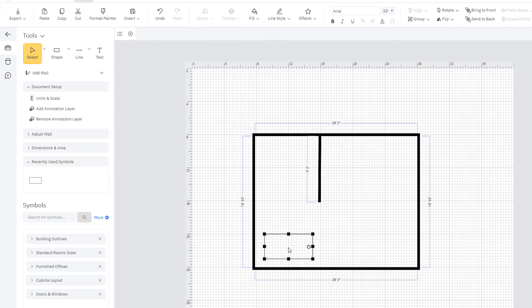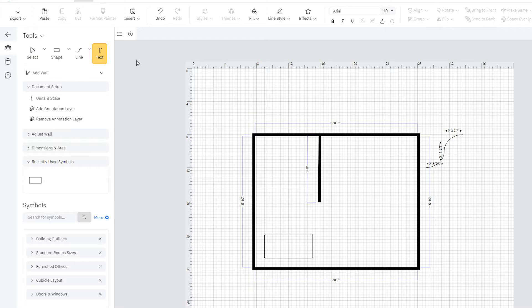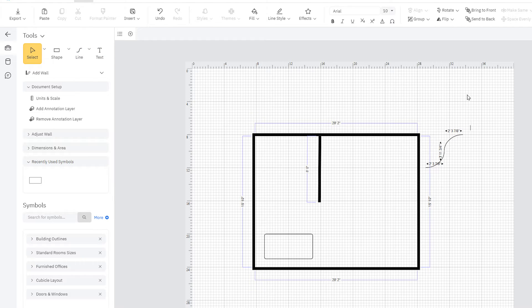The Shape tool lets you add shapes that way. The Line tool lets you draw various line shapes. And the Text tool lets you add text anywhere in your floor plan.